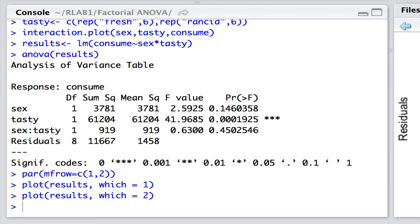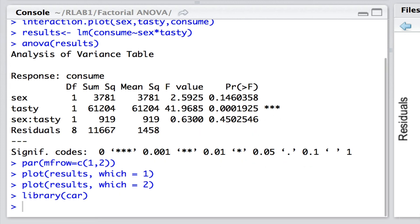The way we can do it is that we can call up a function from the car package. And first of all, we'll load the car package. Now, the function is the capital A ANOVA and we simply have to specify type 3 sum of squares. But for these types of design, we've got to do something else.